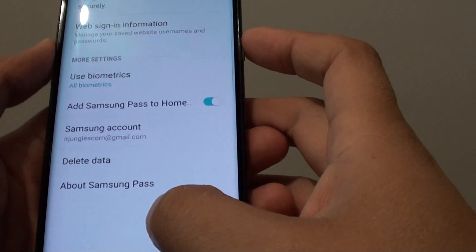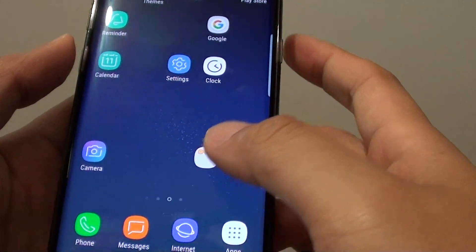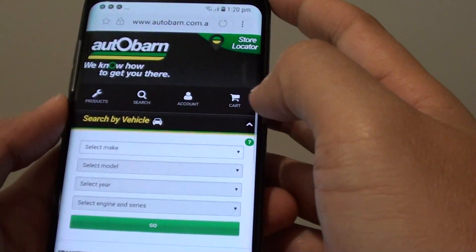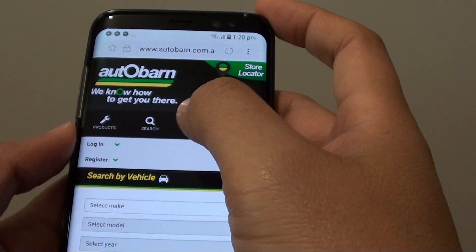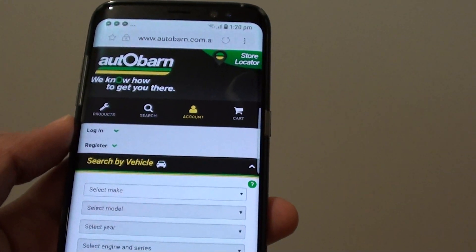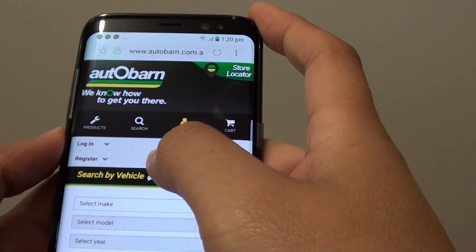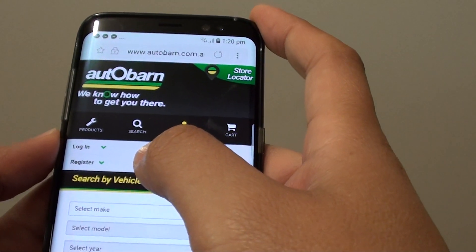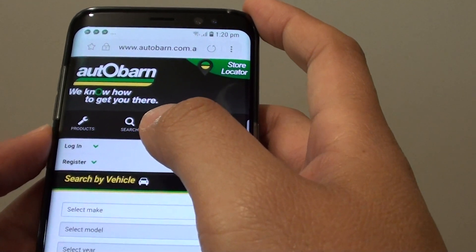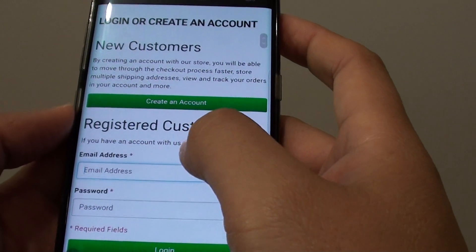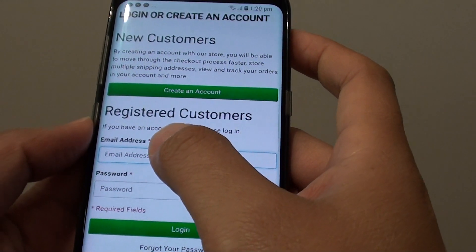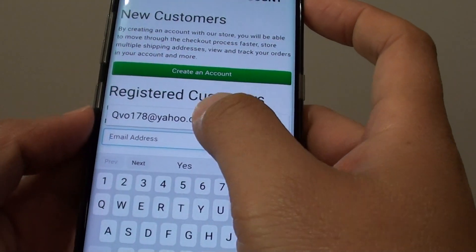Let's see how this works — I'm going to launch a website from the browser. This website is an automotive website, and I'll try to log in. Assuming you've already created an account with a particular website or financial institution, if you go to a bank and sign in, your credentials can be saved. Since this is my first time visiting this website, there's no information saved yet in Samsung Pass, so I need to enter the details for the first time.